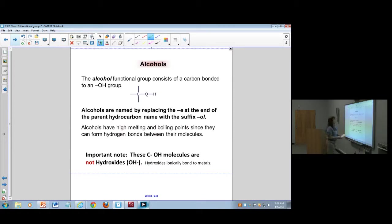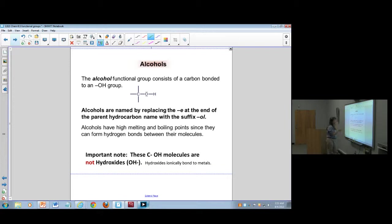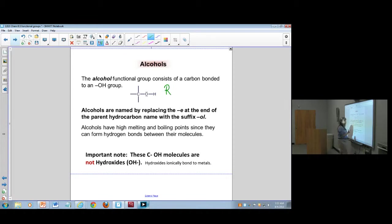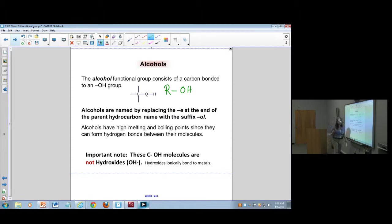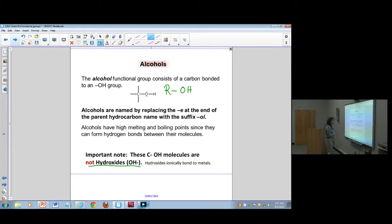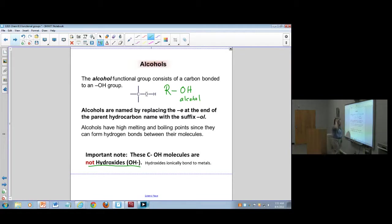Next are alcohols — a very important group. An alcohol functional group has an organic chain, where R stands for any chain, bonded to an OH group. I want you to be very careful here because this is not a hydroxide. It is a functional group off of the organics — it indicates an alcohol, not a hydroxide.